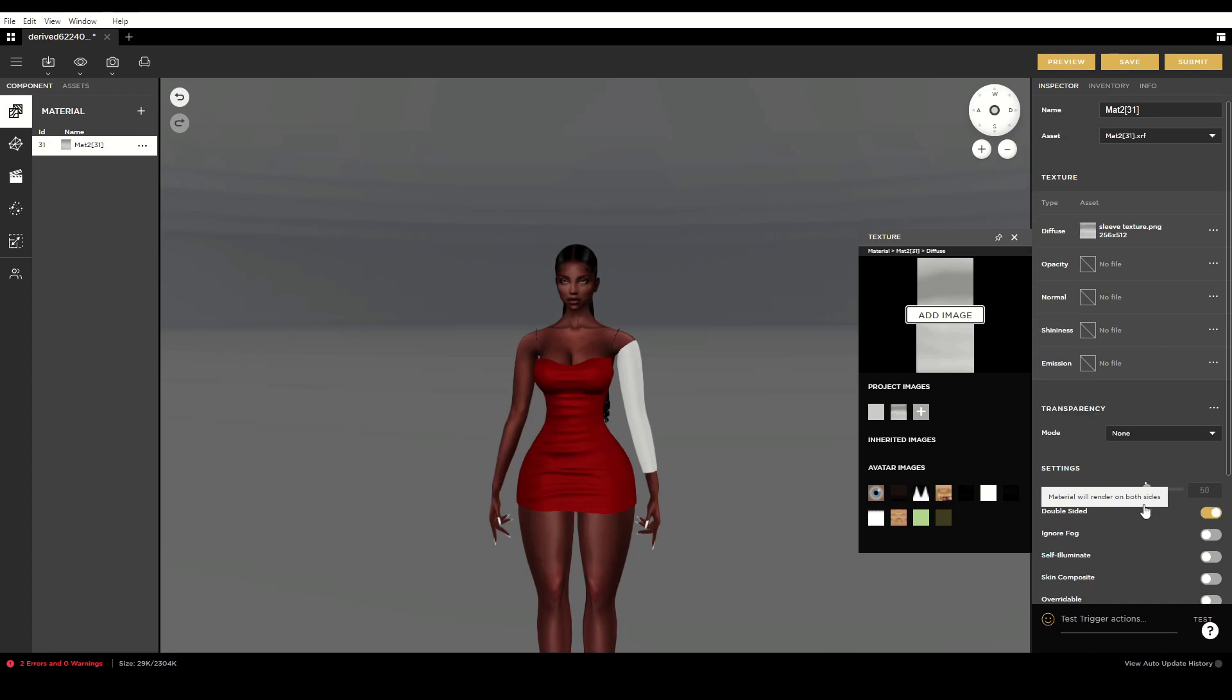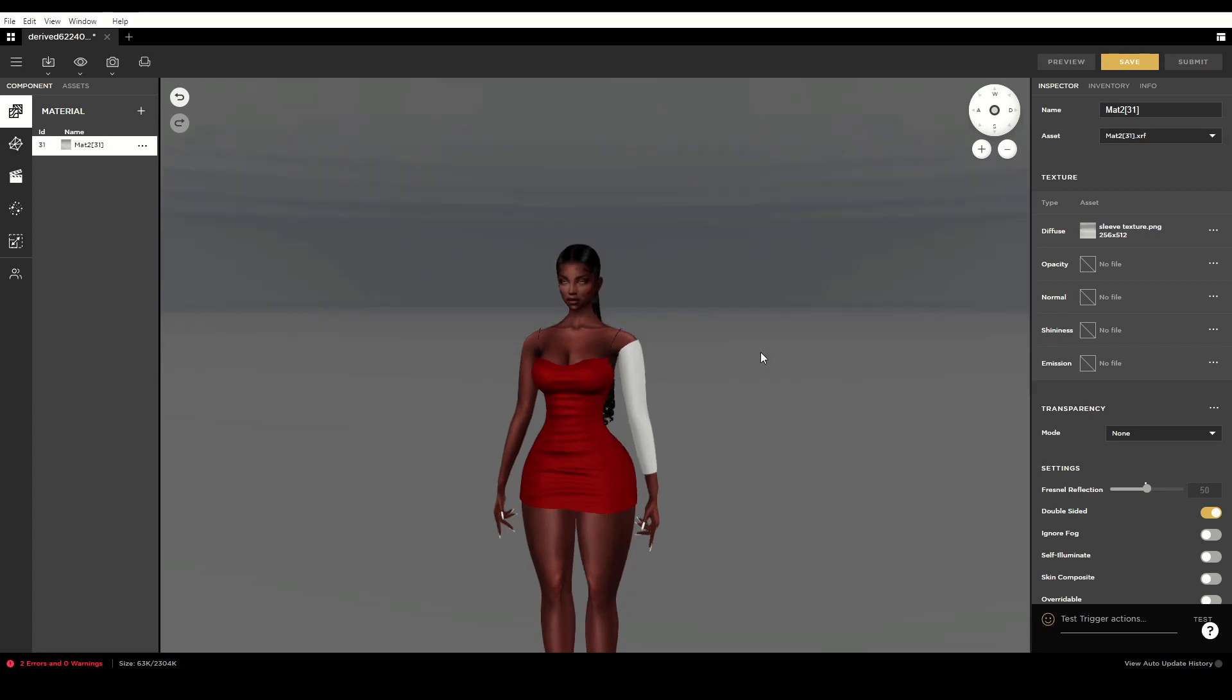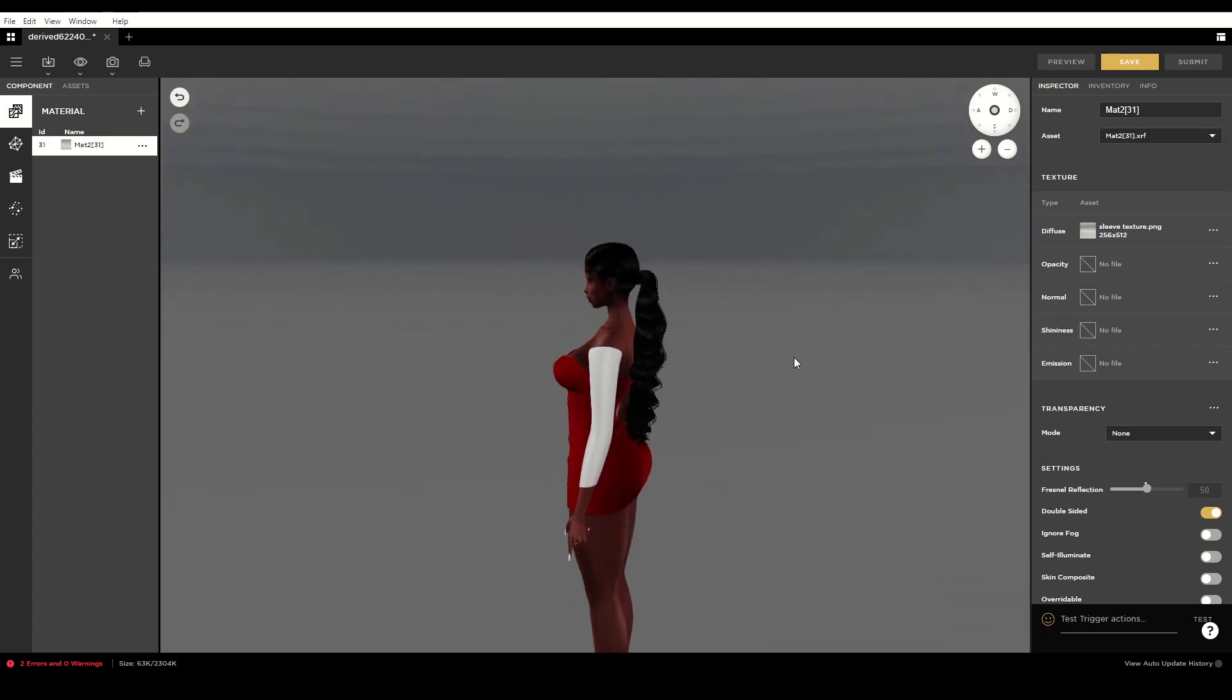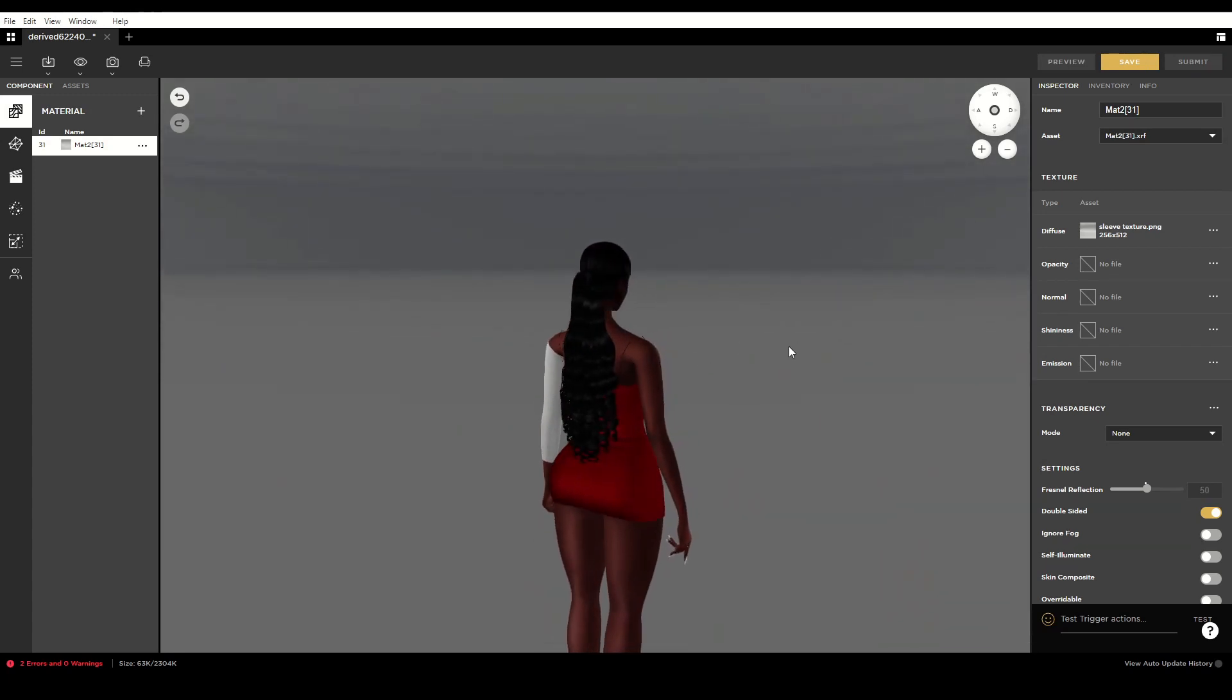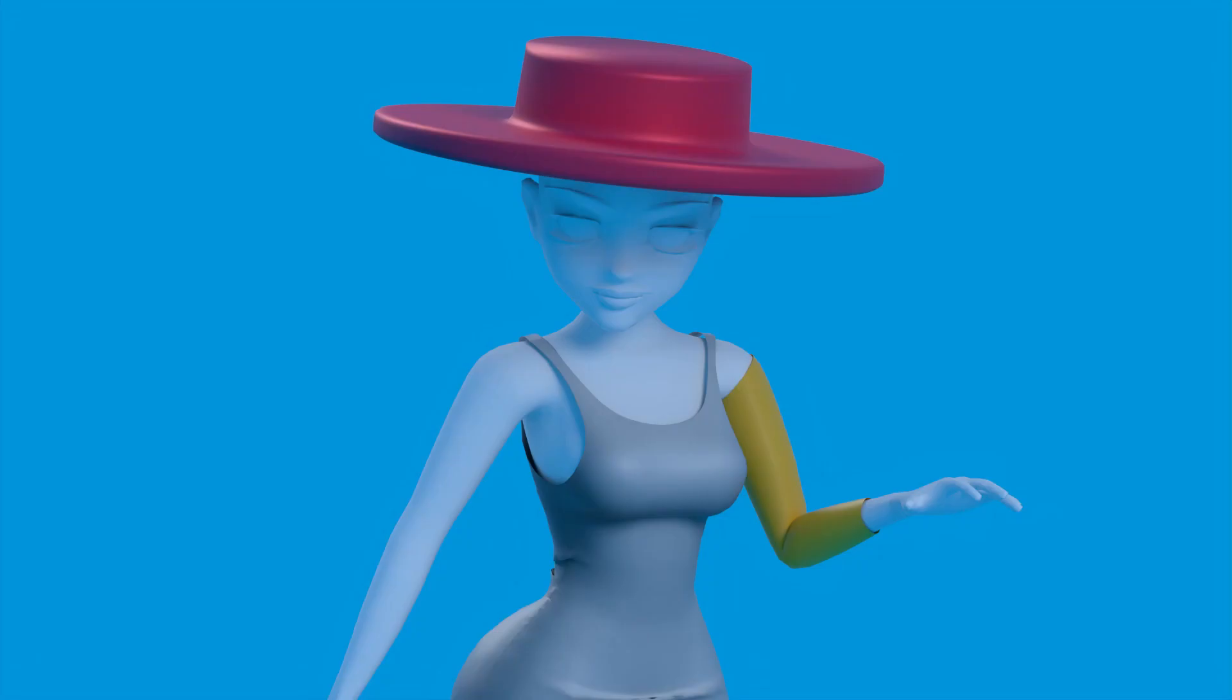You can now assign your textures and set the materials to double-sided to complete your product setup in IMVU Studio before uploading. And thus we have an accessory item in the form of layerable clothing. Be sure to check out the second part of this short two-part series to see how you can make accessories in the form of avatar attachments.